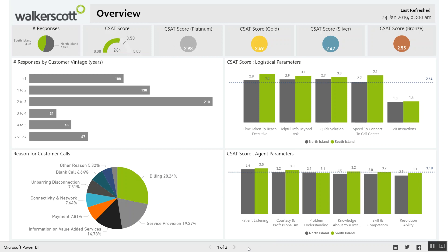It's just a two-page report we've designed here. We've used cards across the top to give the very high-level scores, so people can instantly look at this and see overall how the company is performing in terms of customer satisfaction.